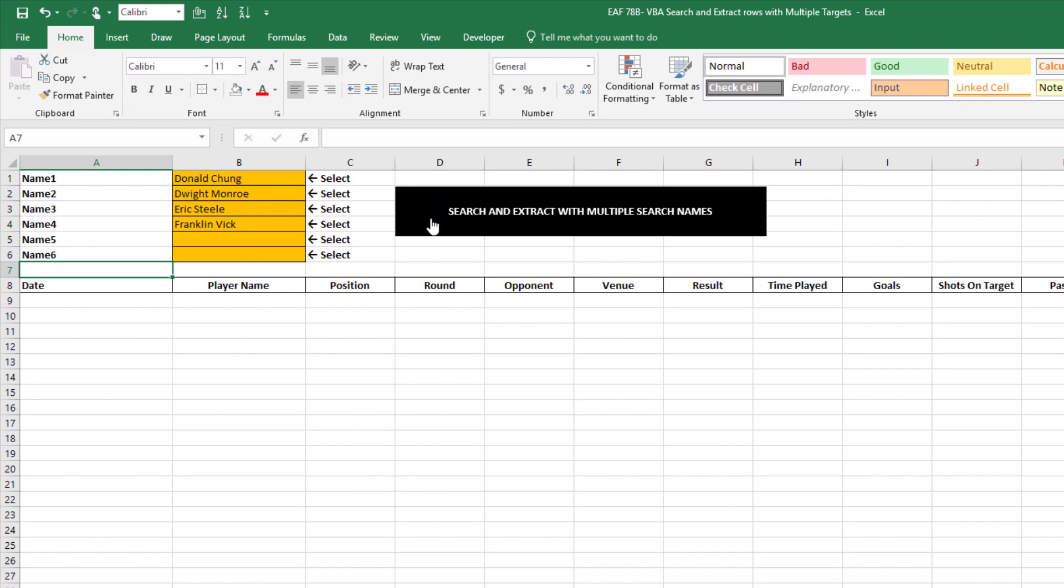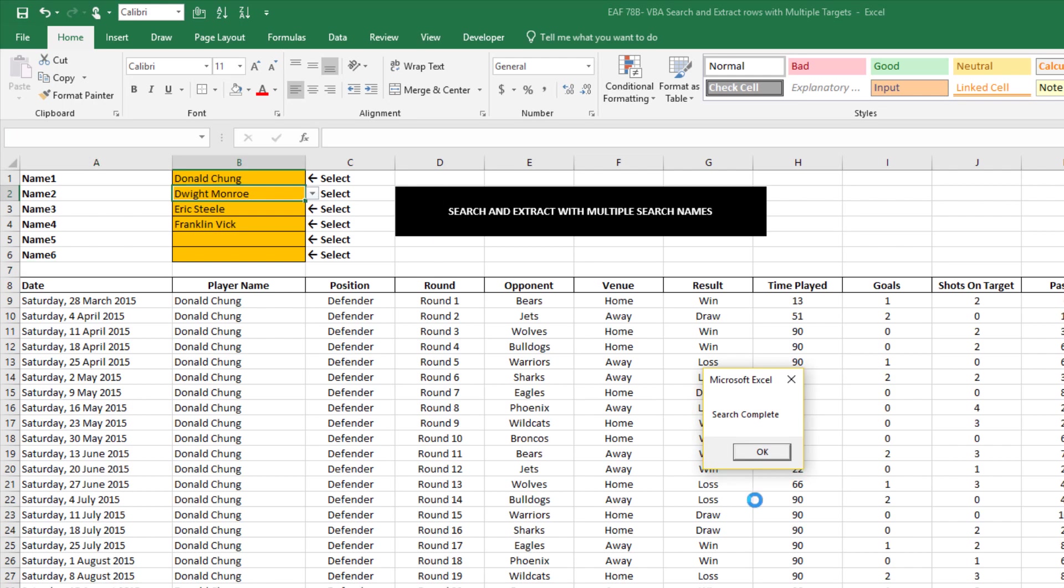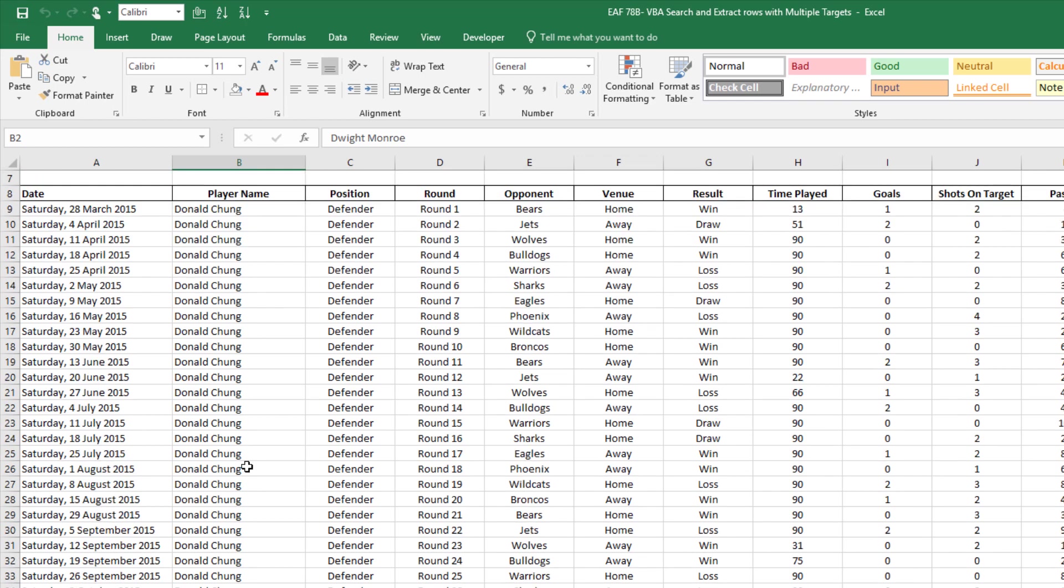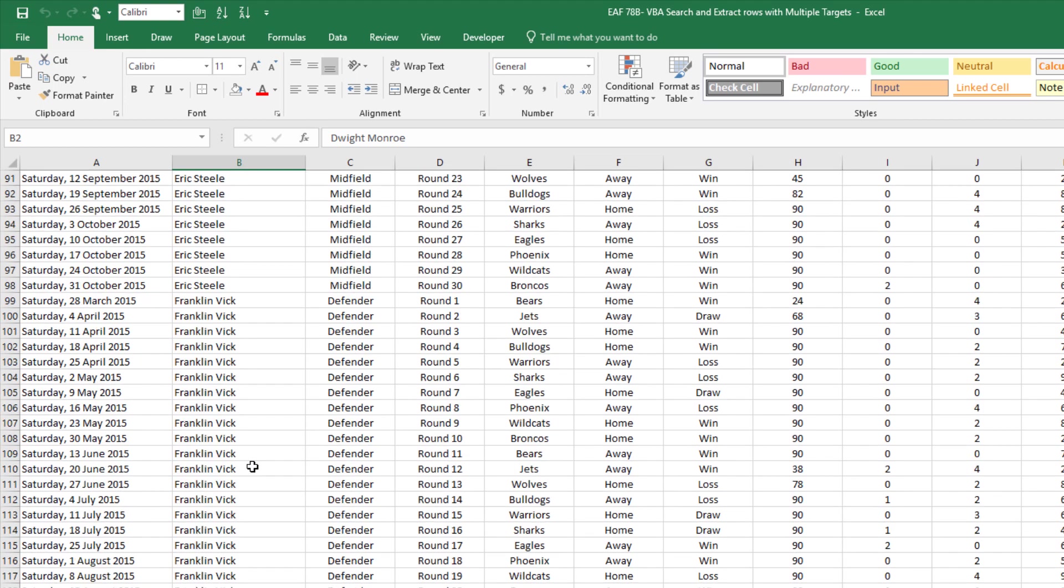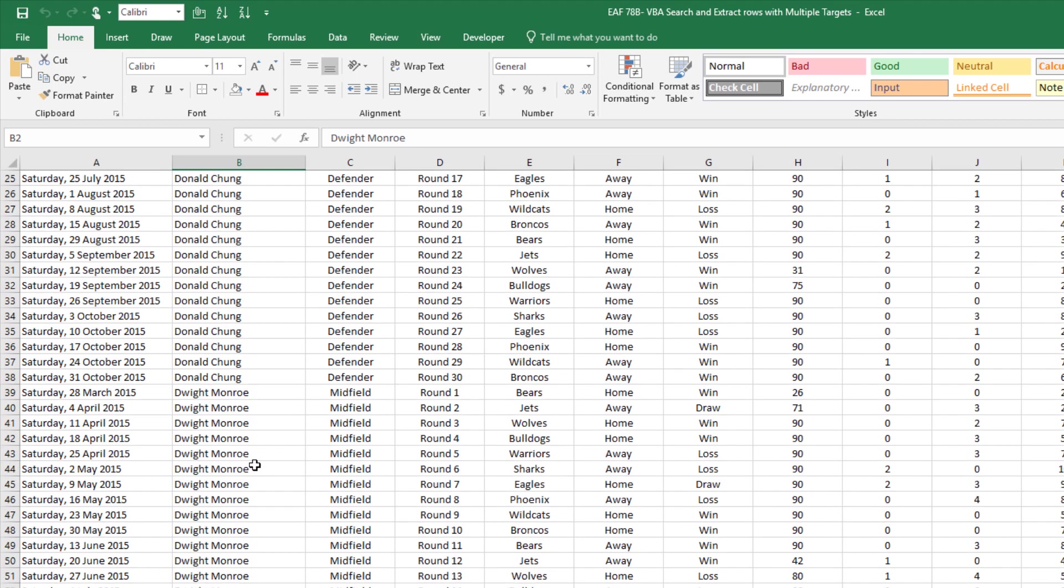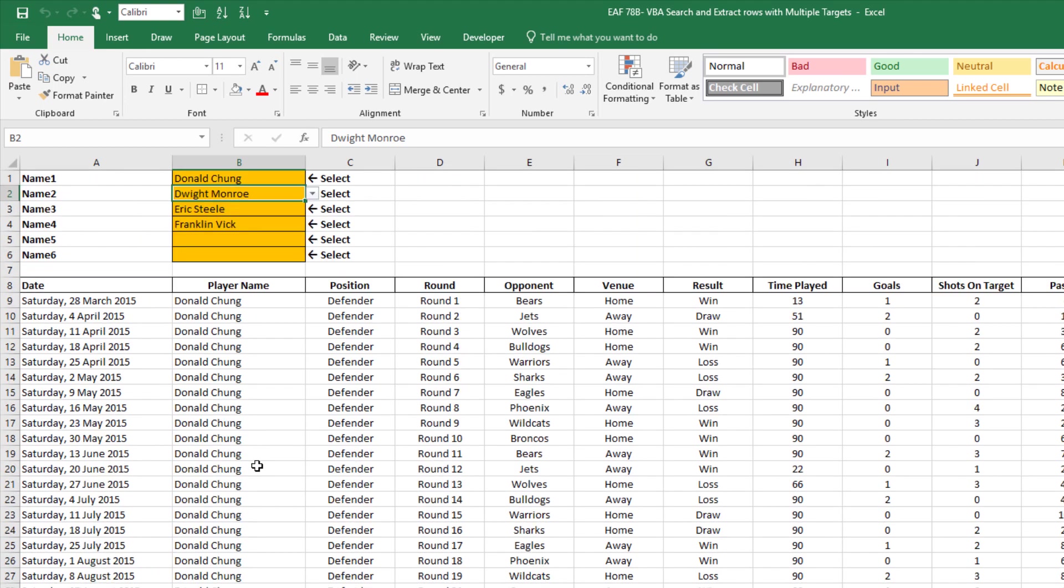So there we are. We have name one, which has returned about 30 records, and then name two and name three and name four. So that worked pretty well.